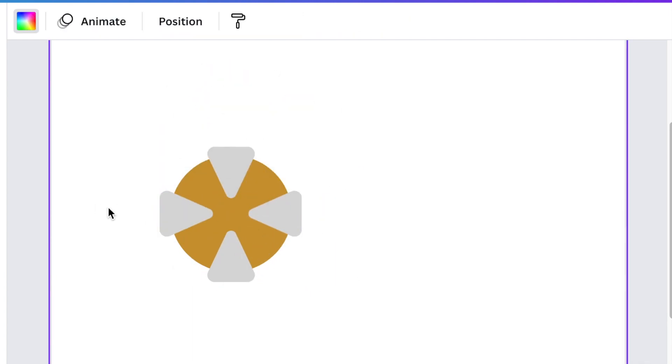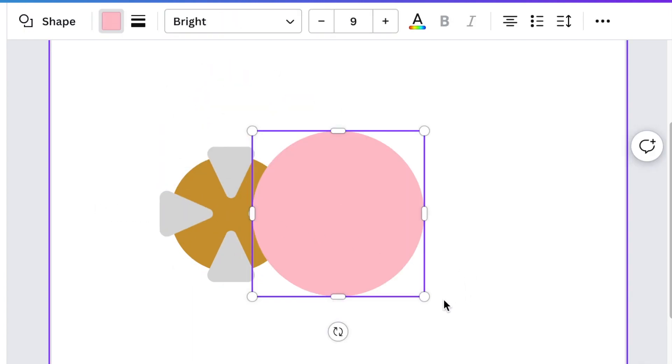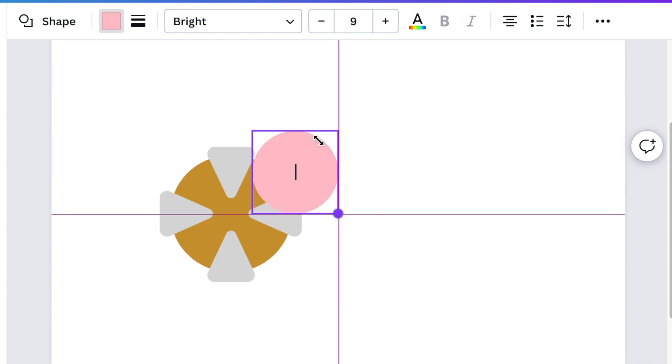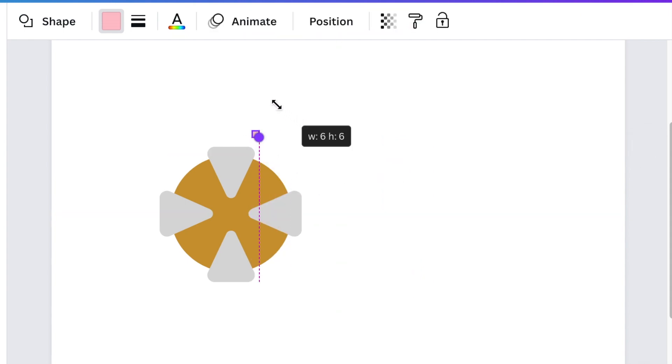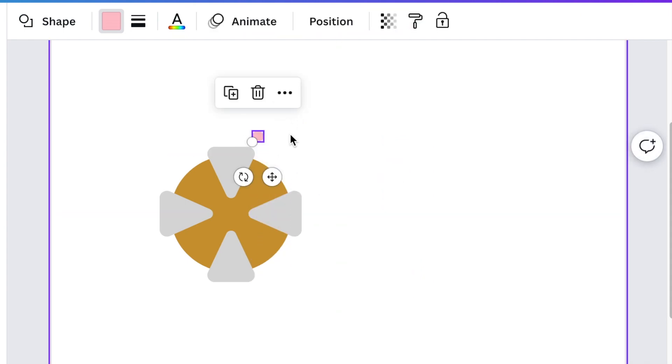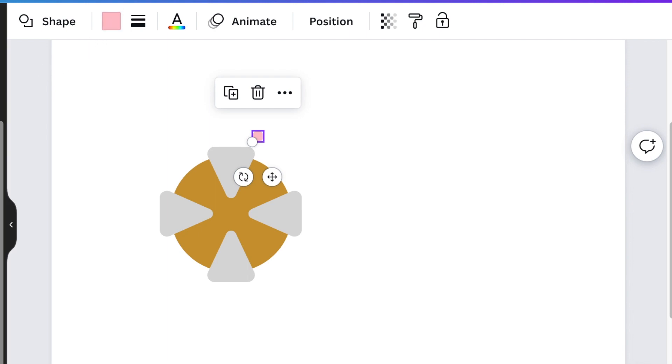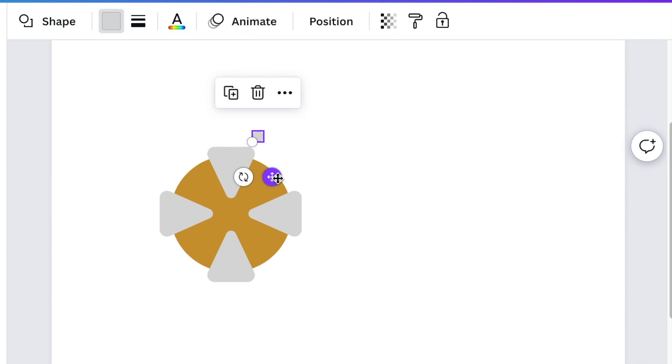Next press C for circle to add a circle. Reduce the size and make it white or silver and place it in the middle of your rim. Our rim is coming along quite nicely.